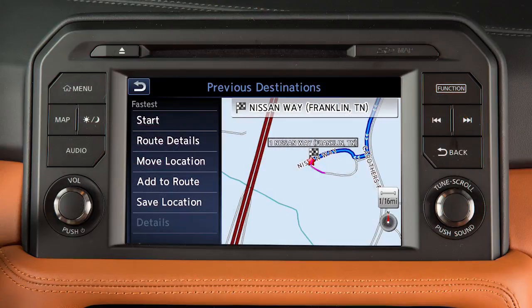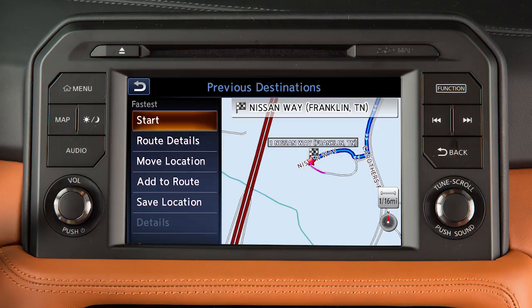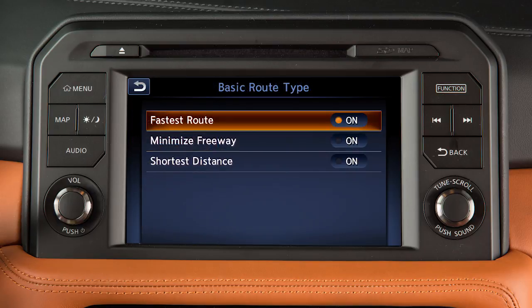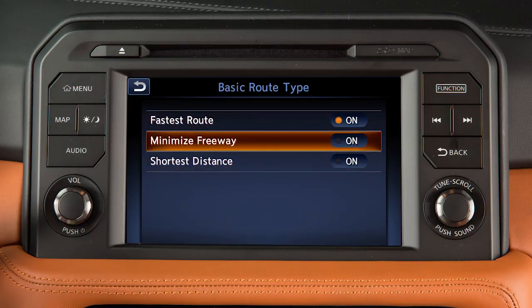After a destination has been selected, touch Start to begin route guidance. Depending on search method and conditions, touching Route Details allows you to calculate the route with the shortest duration, the shortest distance, or one with minimal use of freeways.